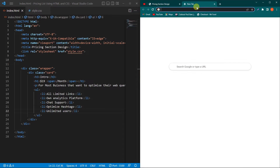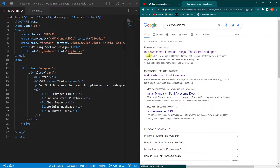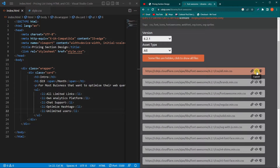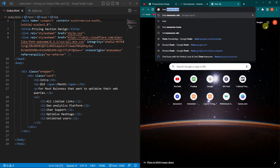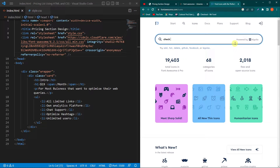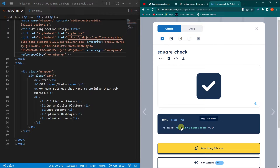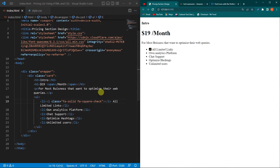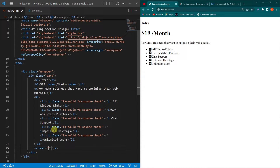First we need to add the CDN of FontAwesome. Open Google and type 'FontAwesome CDN', click the first link, click copy link tag, and paste this link in your head section. To find icons, search 'FontAwesome icons', click the first link, and search for 'check'. You'll see available icons — click on the square check, then click on the i element to copy the HTML code, paste it into each list item. Similarly paste this icon in the remaining list items. Finally, create an a element with text 'Choose Plan'.